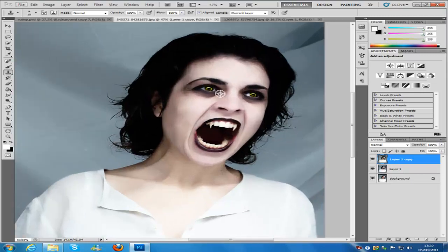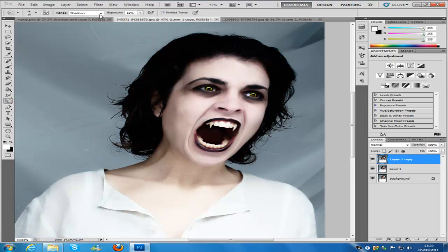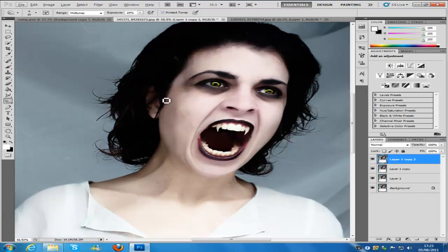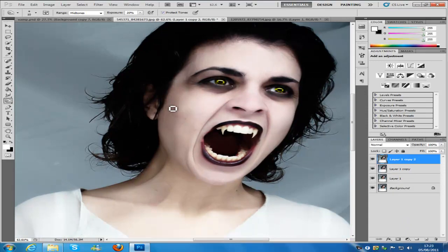Now we're going to sort the veins out. You can add veins if you want to — sometimes it doesn't look right on the picture, but you really have to play around with this effect. Now we're going to go to the burn tool, hit mid-tones, and drop the exposure down to around 20%. Make a new blank layer just in case this doesn't work, and zoom in.